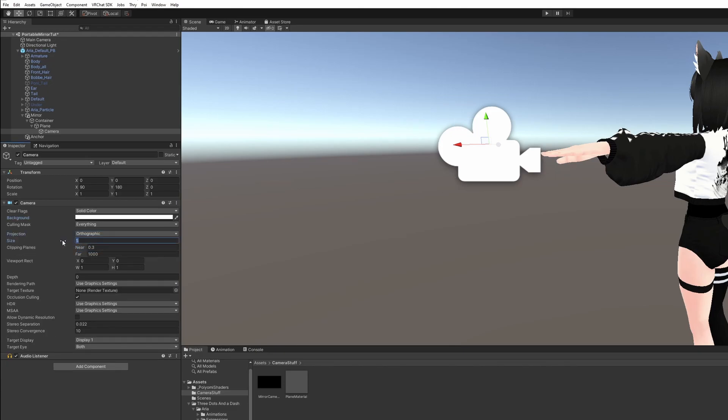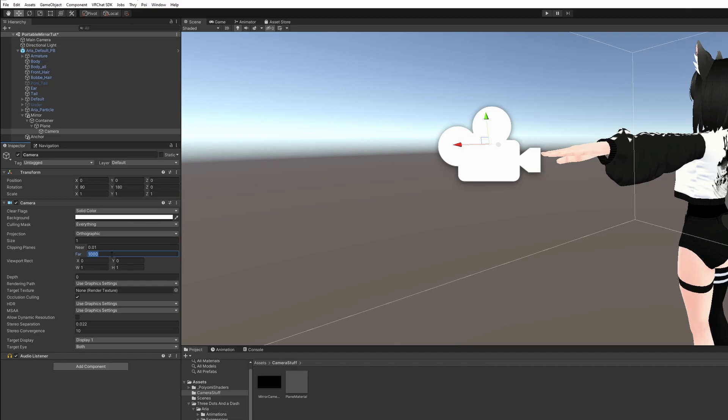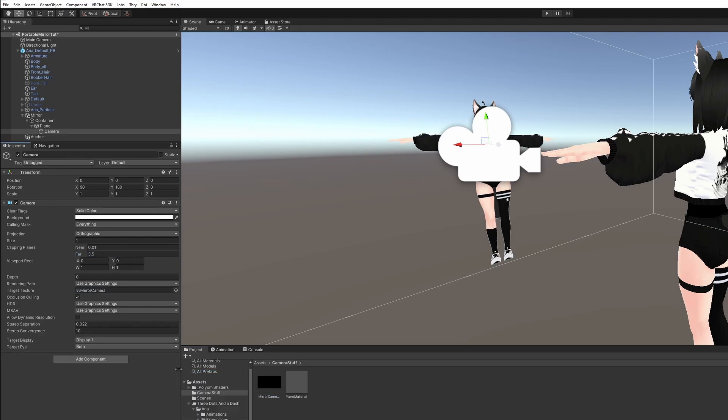Projection to orthographic, set this size to 1, near to 0.01, and far to 3.5. Drag your mirror camera texture under target texture. And remove the audio listener. We don't need that.